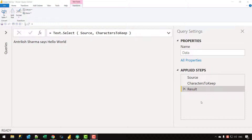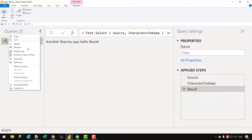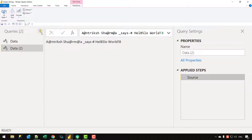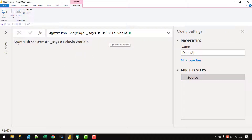Let's get started. First, I'll remove the steps we've already created. I'll duplicate this query so that in case I mess up, I still have a reference — because there is no going back in Power Query. The idea behind removing unwanted characters is that we are going to create some lists containing values that we either want or don't want in the string, depending on your requirement.